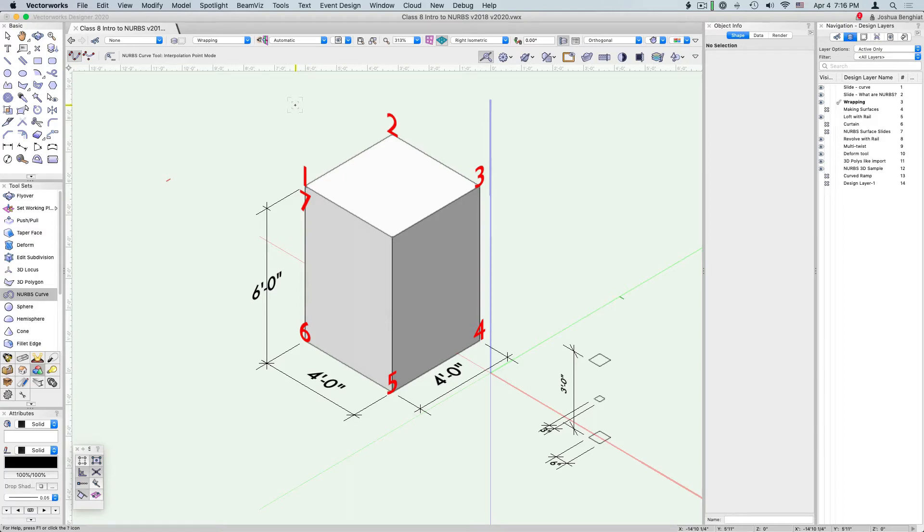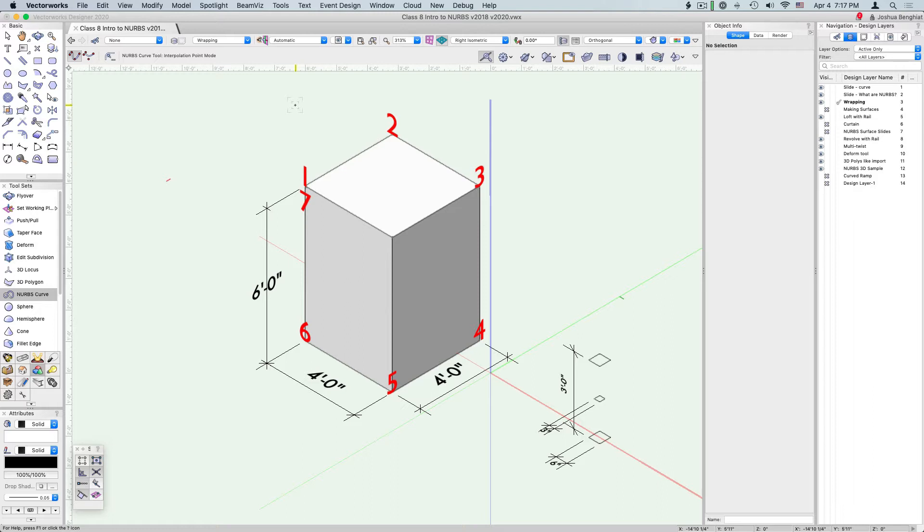Now let's take some time to look at how NURBS work in 3D. First, start by creating a four foot by four foot square and then extruding that to six feet.